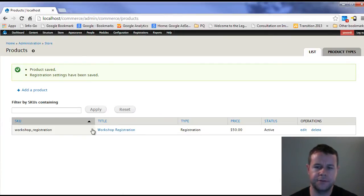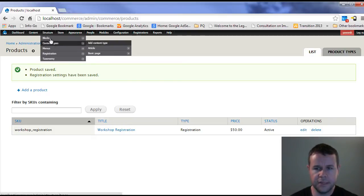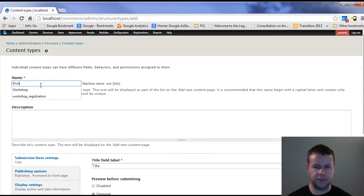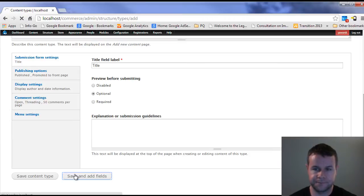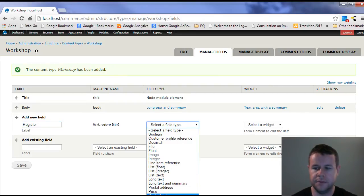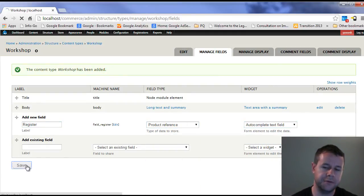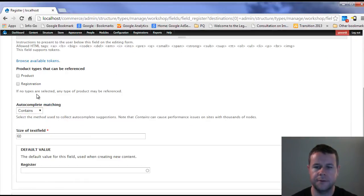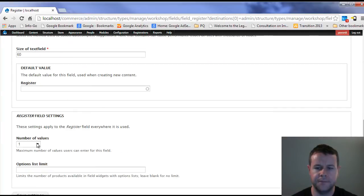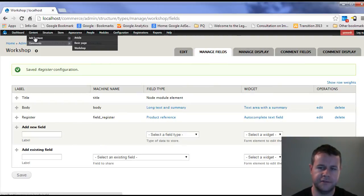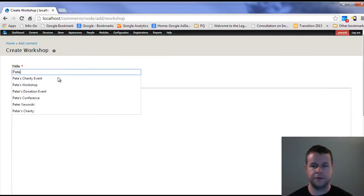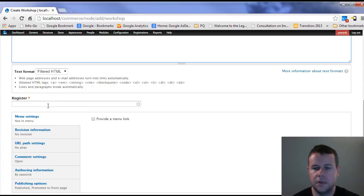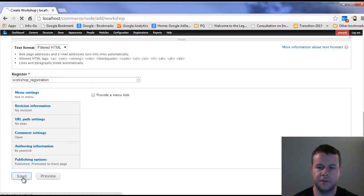So now we have the workshop registration, we have our product, we don't have a display for a product. What I'd like to do is go to structure content types and add a content type. This is going to be workshop content type. Save and add fields, and I'm going to link my product to it. It's going to be a product reference and autocomplete. Save settings here, it's going to be required, and I'm only linking registrations to this. Now last step, we have to go ahead and actually create a workshop. So I'm going to call this Pete's workshop. Get ready to learn. And we're going to tie this to the workshop registration.